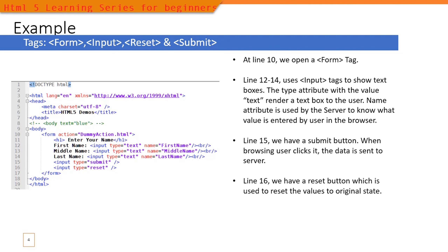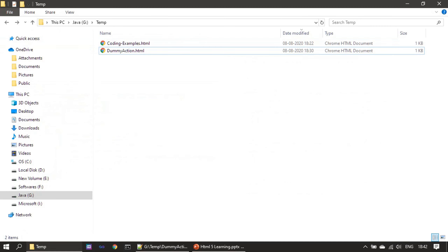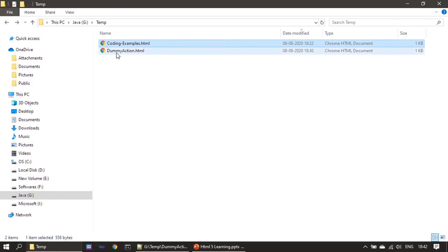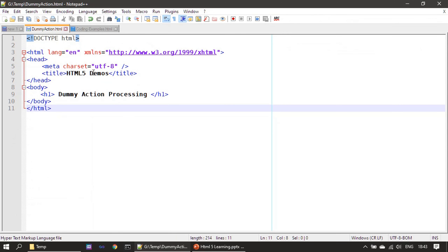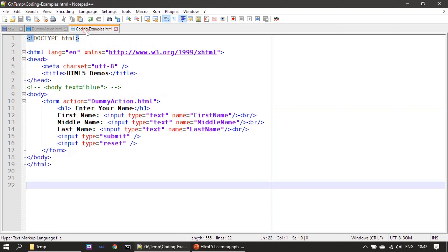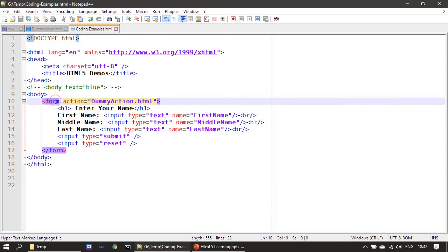Now we will go to the demo using Internet Explorer. We have two files: 'coding_example.html' and 'dummy_action.html'. The content of 'dummy_action.html' is minimal — just an h1 tag — since we are not doing any real processing. Here is our example: the form tag opens and ends, with the action target specified as 'dummy_action.html'.